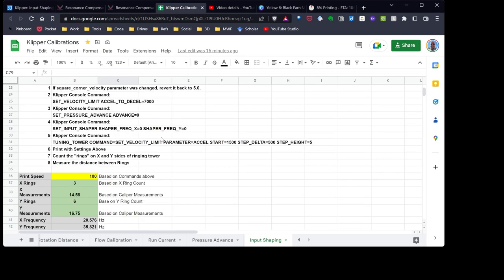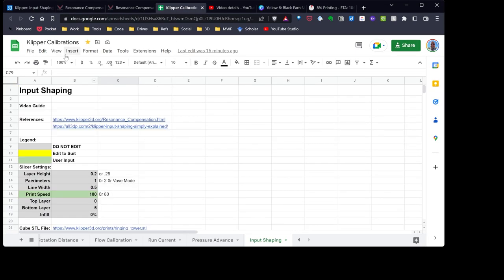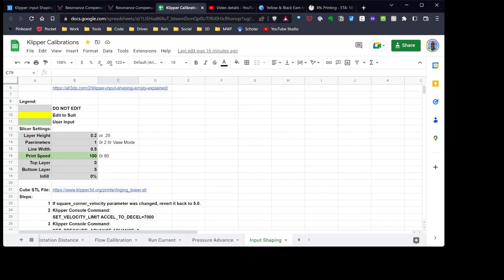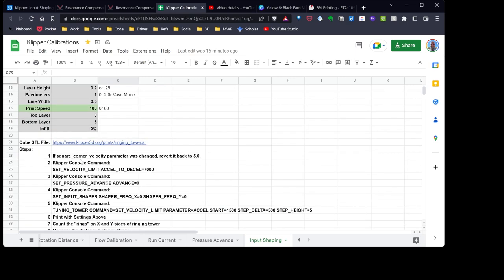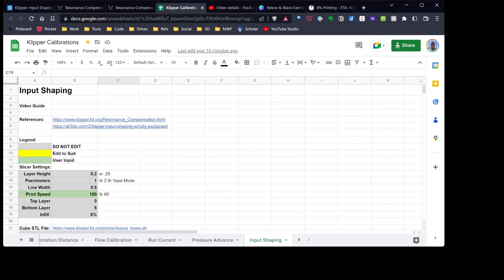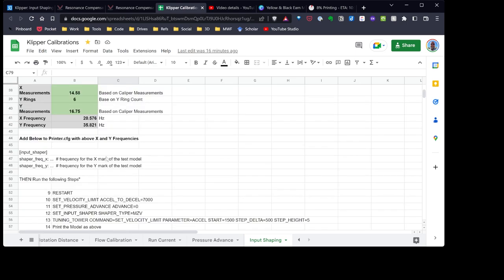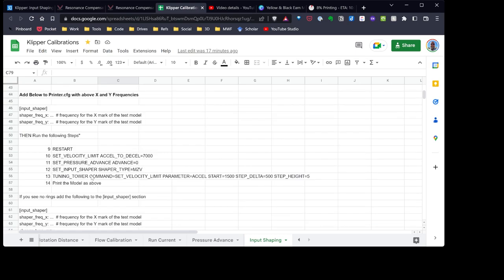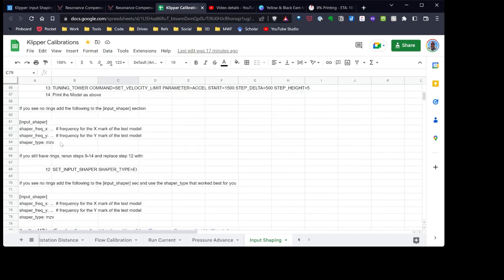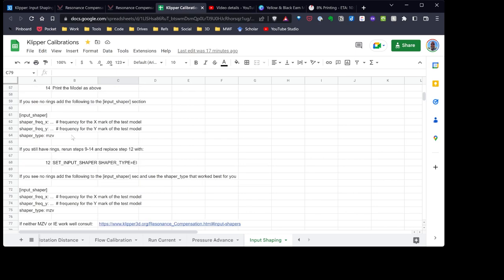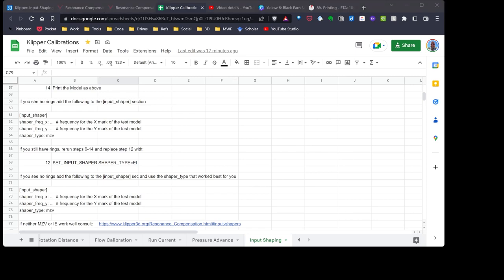Let me switch over to my browser. And as I mentioned, I have all in my Klipper calibration spreadsheet. I have the input shaping section. I have some references. I have the values. You can sit here and the values you can edit, user input, or ones you need to edit to suit your needs. It'll run your calculations. And then down here, I've gone ahead and added the extra steps you need to select the various input shaper types. So hopefully you find this helpful. I've put a link in the video description that you can go to that link. You'll be able to copy the spreadsheet. So you'll have your own copy, and you can edit to suit your needs.